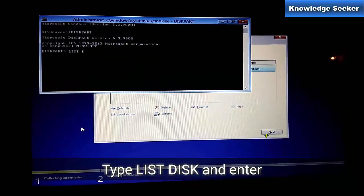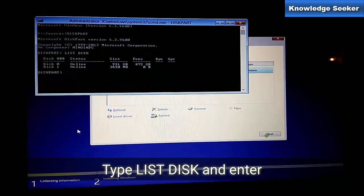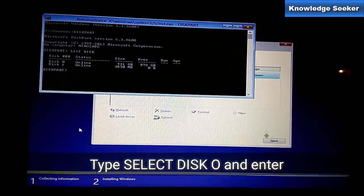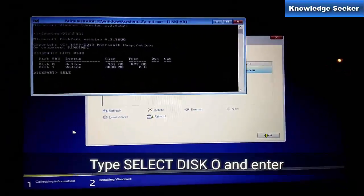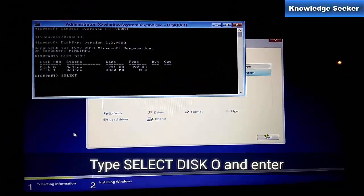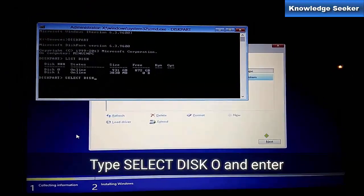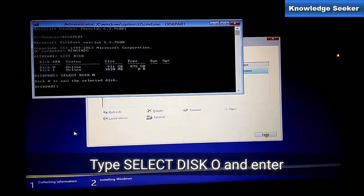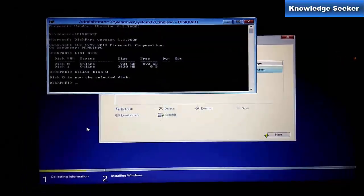Then you have to type list volume or list disk. You can see there are two disks: disk 0 and disk 1. We have to select disk 0. Type select disk 0. It's selected now.